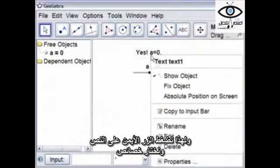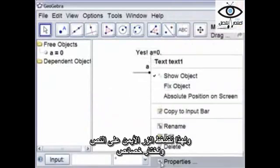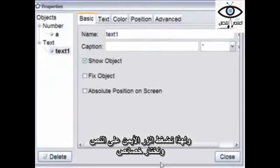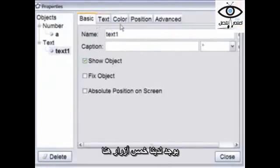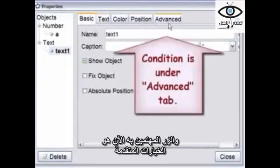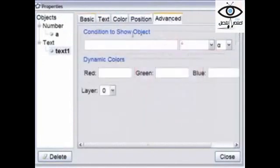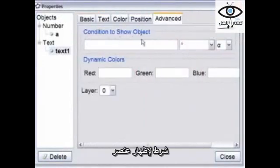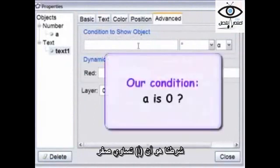So we go to the text, we right-click on it, and we choose Properties. There are five tabs here. The tab we're interested in right now is the Advanced tab — Condition to show object.